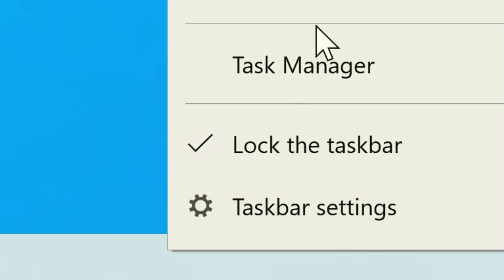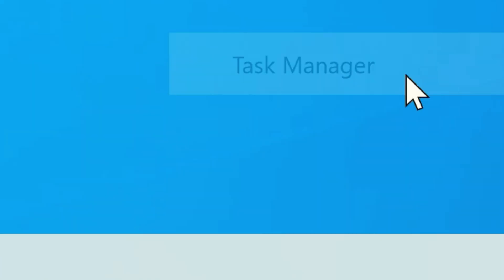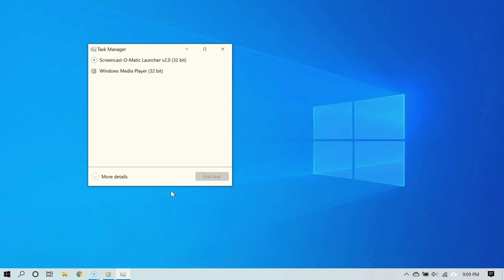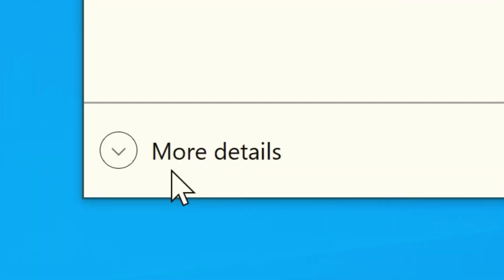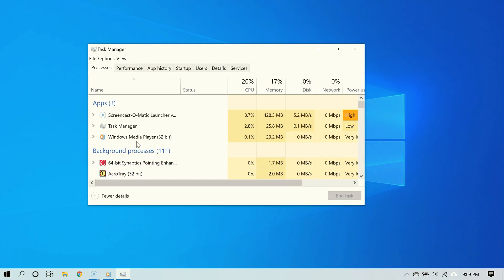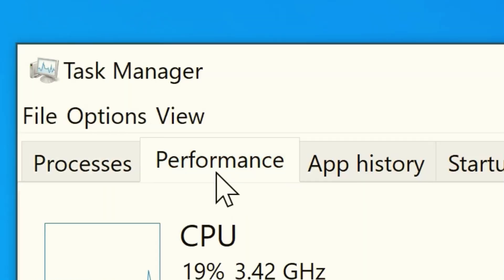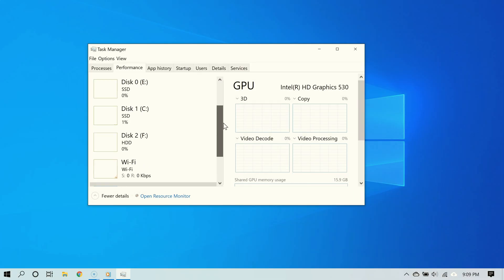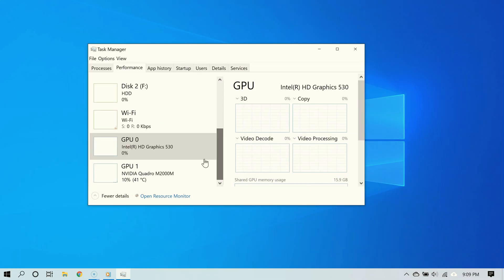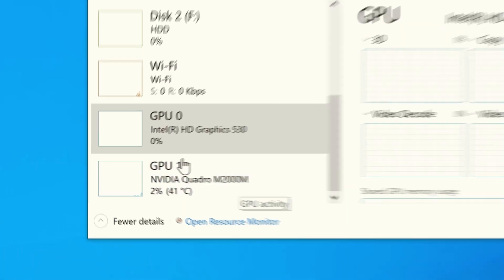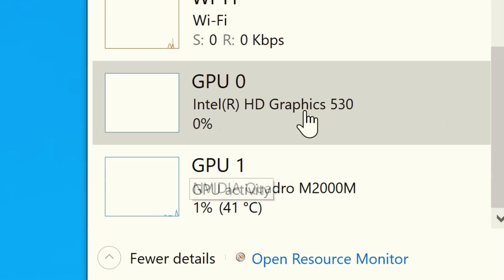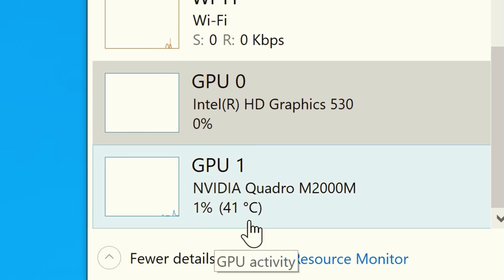Right click an empty spot on the taskbar and select Task Manager. If you see the small window, click More Details, then go to the Performance tab. On this side you're going to see GPU information, and as you can see it displays your GPU temperature as well.